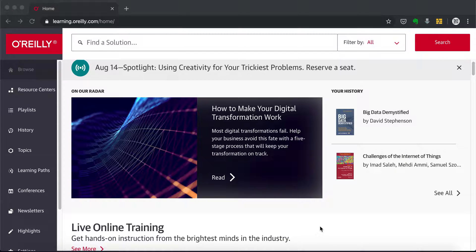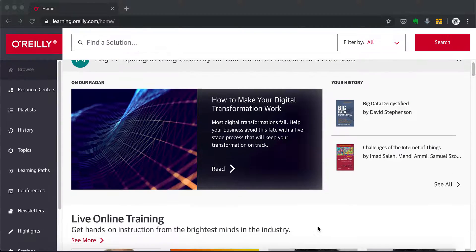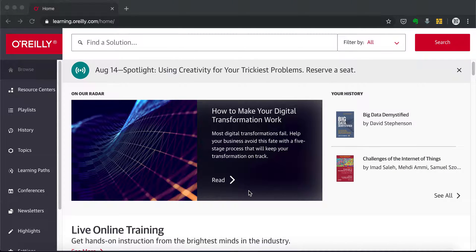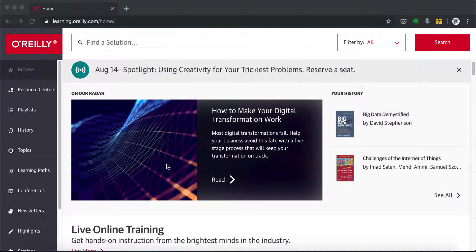Once you've created your account and logged in, you'll see the home page. At the top of the page is 'On Our Radar,' which is basically books or videos recommended by the O'Reilly learning platform editors. On the right side is your browsing history — here I've been reading 'Big Data Demystified,' which is very likely to be the first book I recommend on this show.